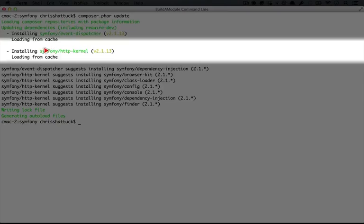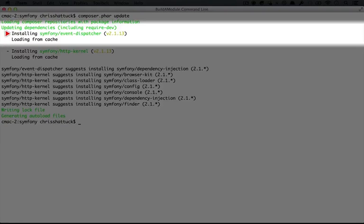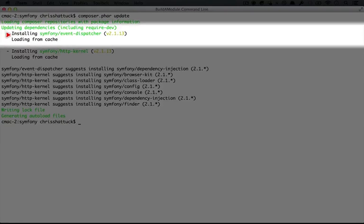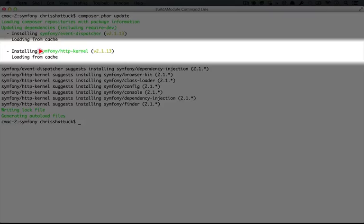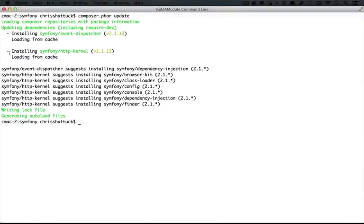Notice that we got our HTTP kernel, but we also got the event dispatcher. That wasn't something that we asked for, but it must have been a dependency of this HTTP kernel. We'll be using it later too, so that'll save us some download time.